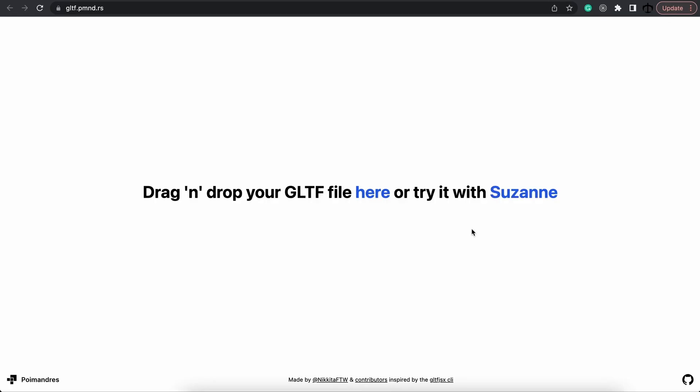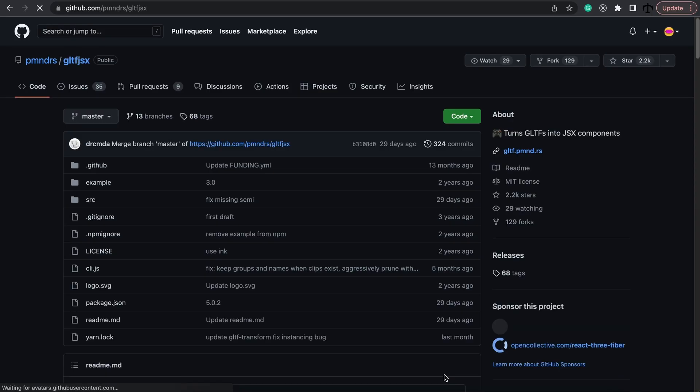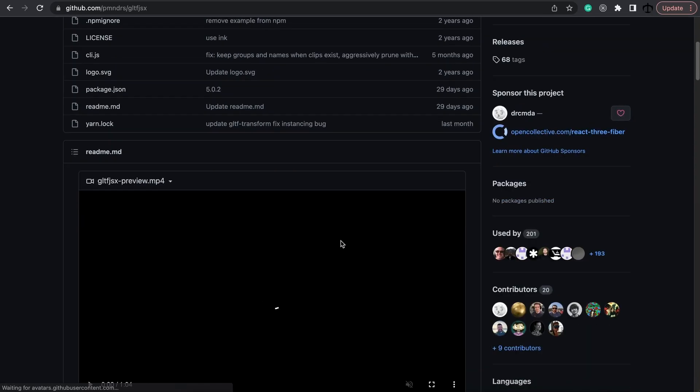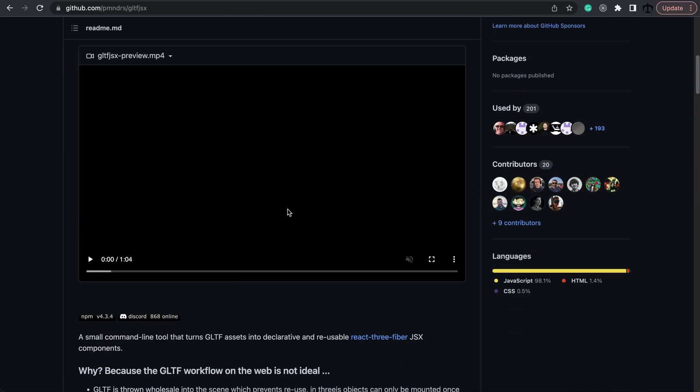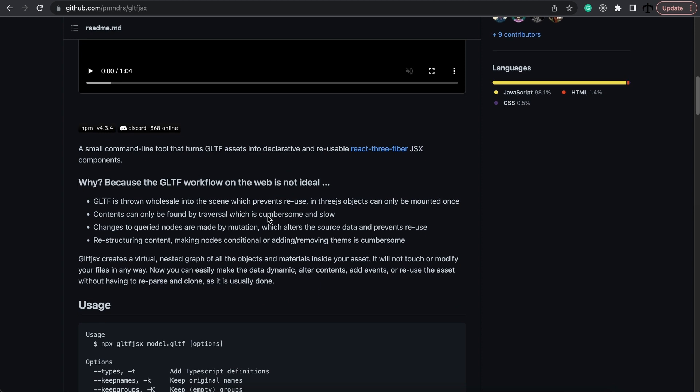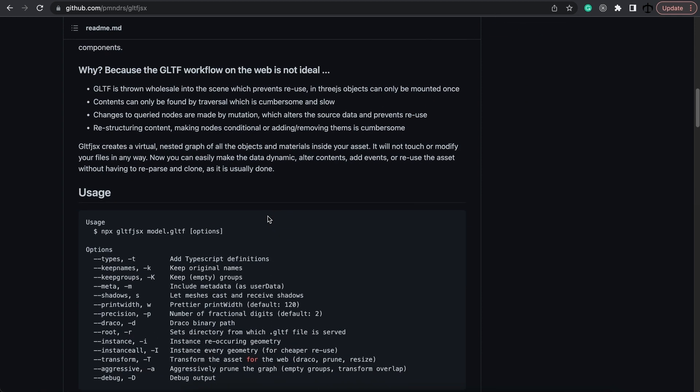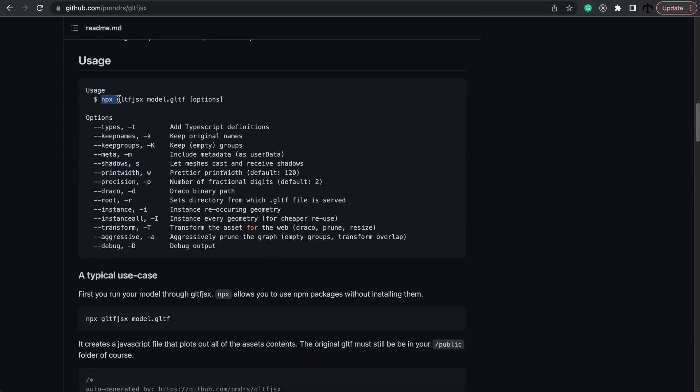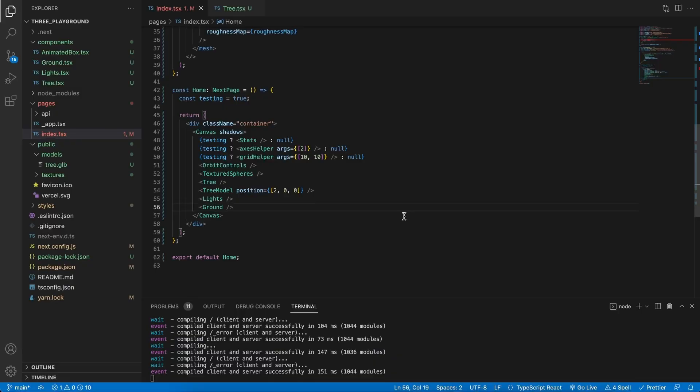Now you can go ahead and use this tool which is great, but if you feel more techy and you want to use the CLI, you can go to the GitHub repo and here it shows us how we can make use of this tool as well. Right here the command would be npx gltf-jsx and the path to the model with some options.